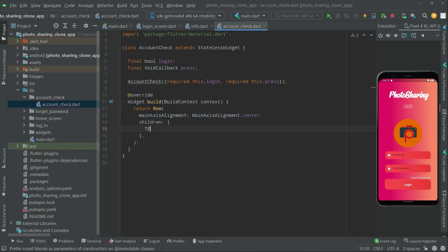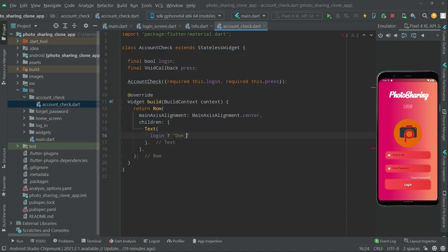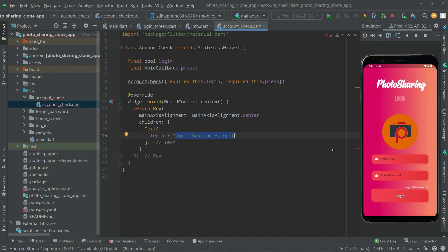In the children, we will have a Text widget. We reference the 'login' variable created earlier. If login is equal to true, we will show the text 'Do not have an account?' — this text will be shown on the login page.